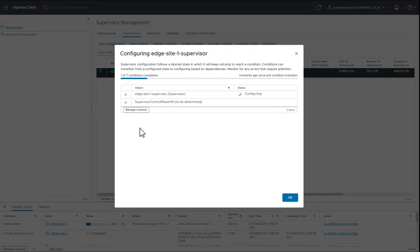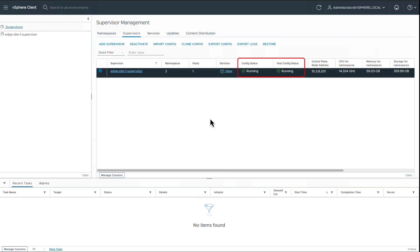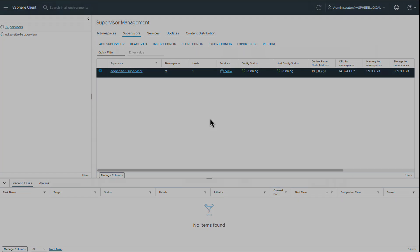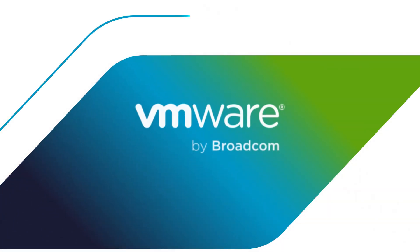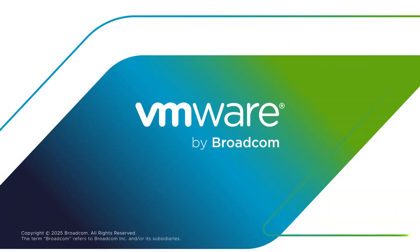We can see that the supervisor is up and running. Thus, our single host edge site is now ready to host both VM service and container based applications on VKS clusters. Thank you.